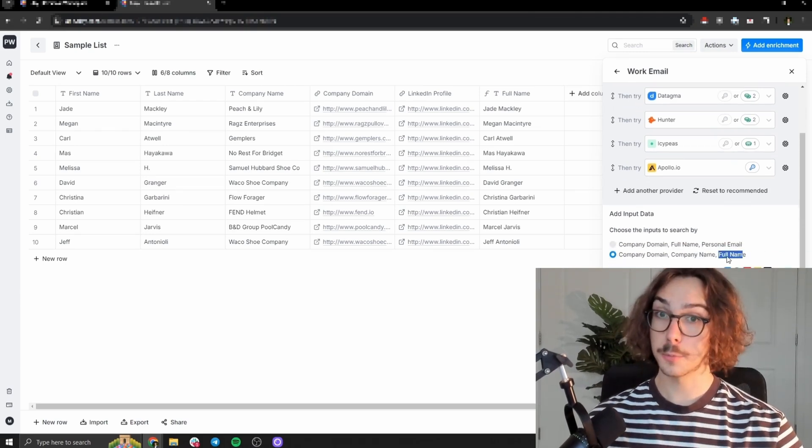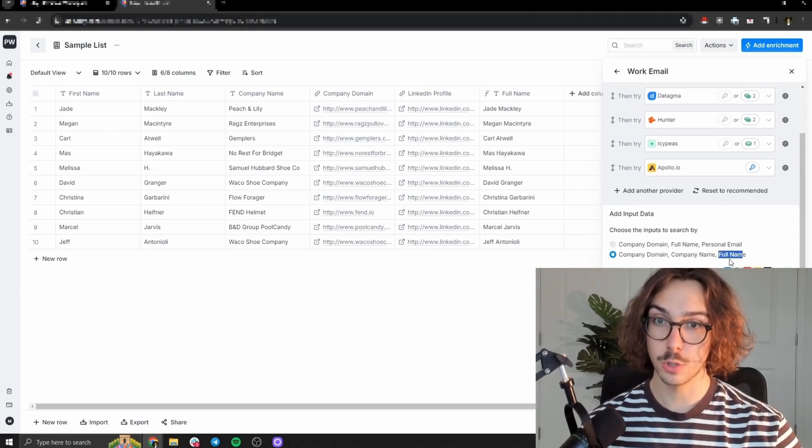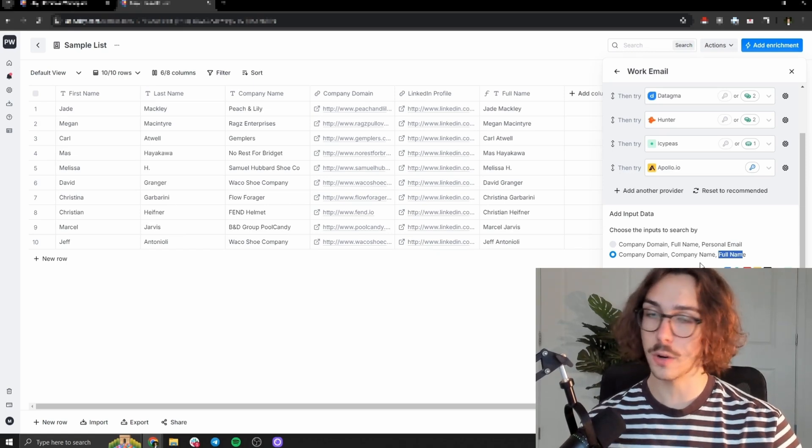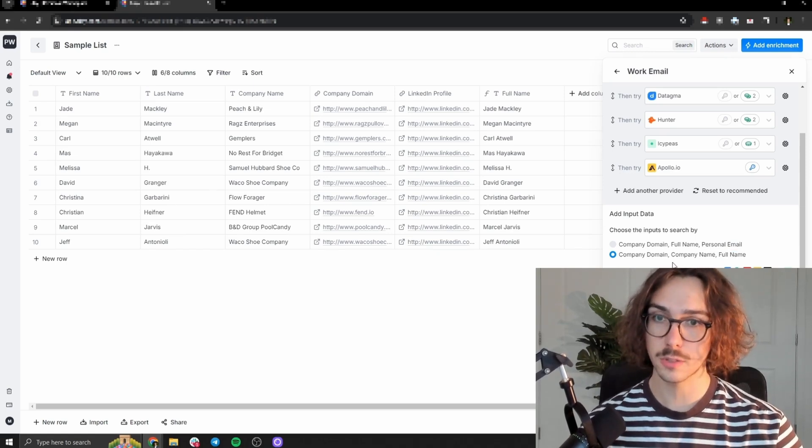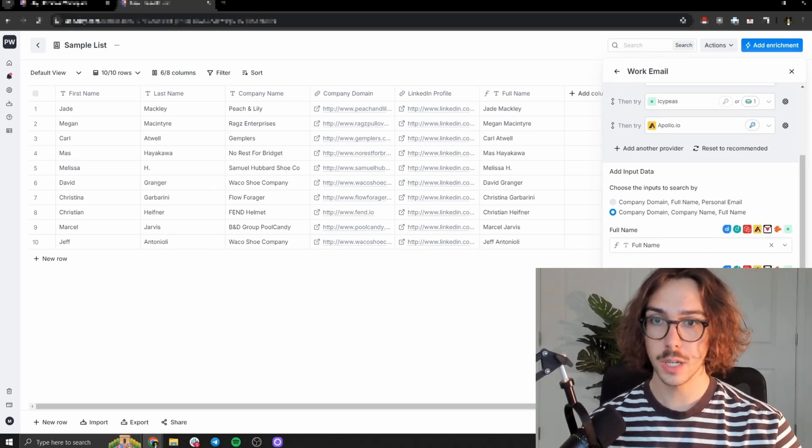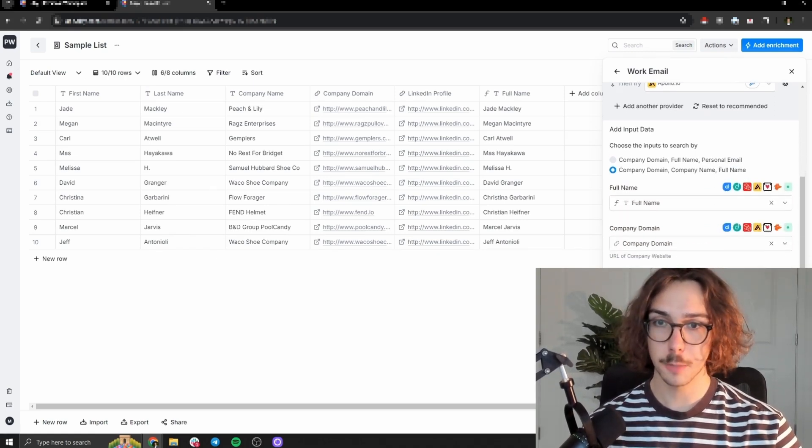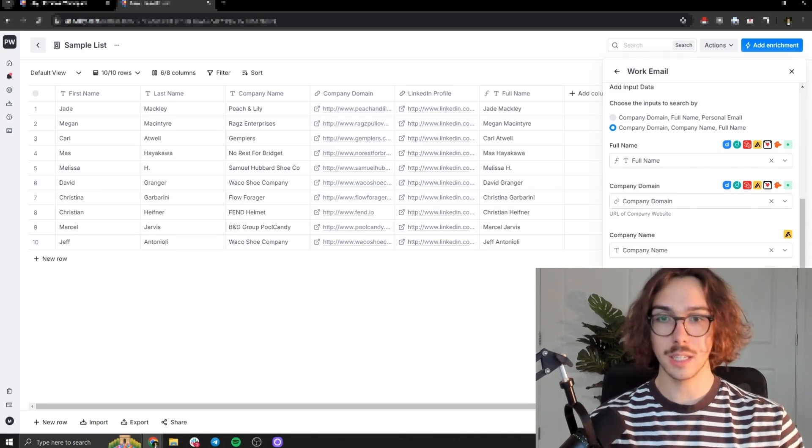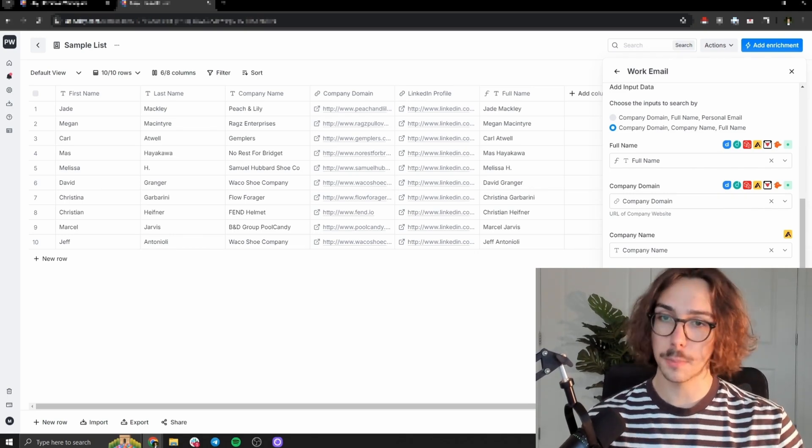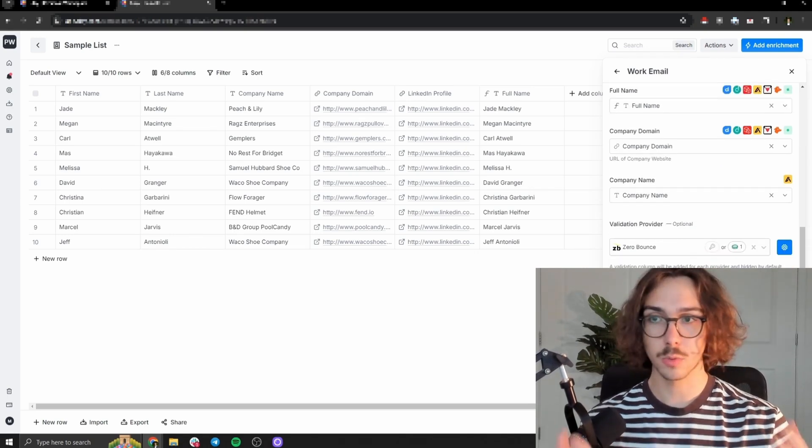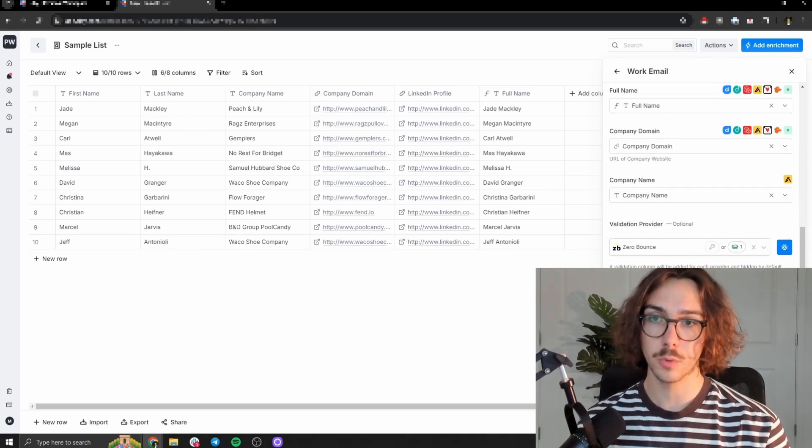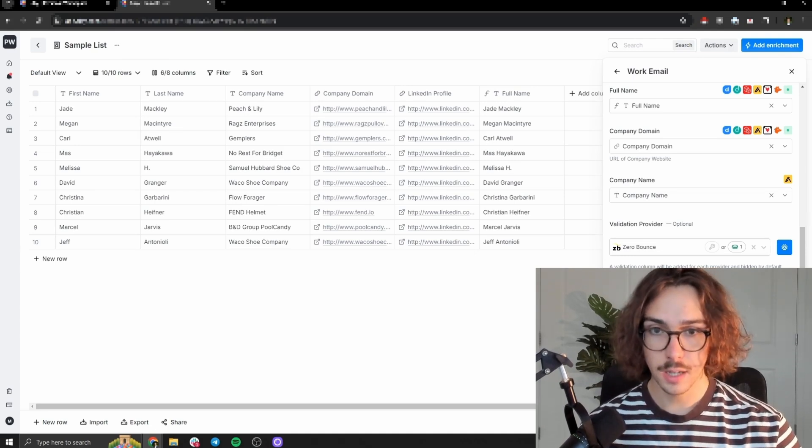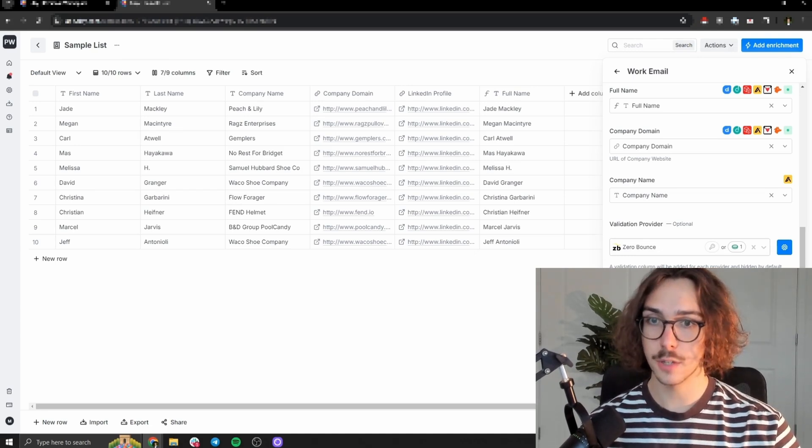And then let's add the company domain, company name, and full name. The reason why I'm doing this is because your option is to either do this input or this input, and we don't have their personal emails to start. So we're going to use this. So you can see here, full name, company domain, company name, and then you can have it validate the emails too. As it passes through, we're going to have that checked because we want the emails that we reach out to, to be validated through zero bounce, and then we can press save and run.